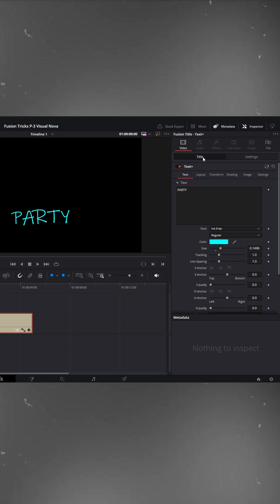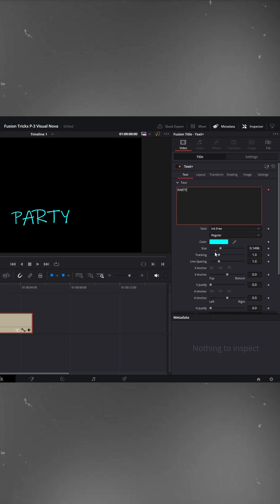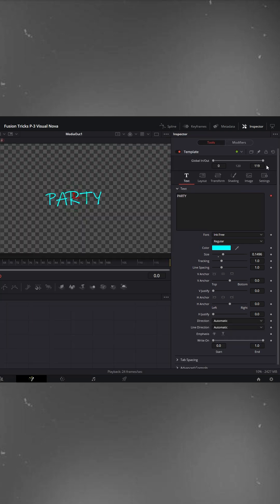Next, go back to the text tab, right click inside the text box and choose text scramble. You'll notice on the right side that the fusion panel option appears. Let's click it.